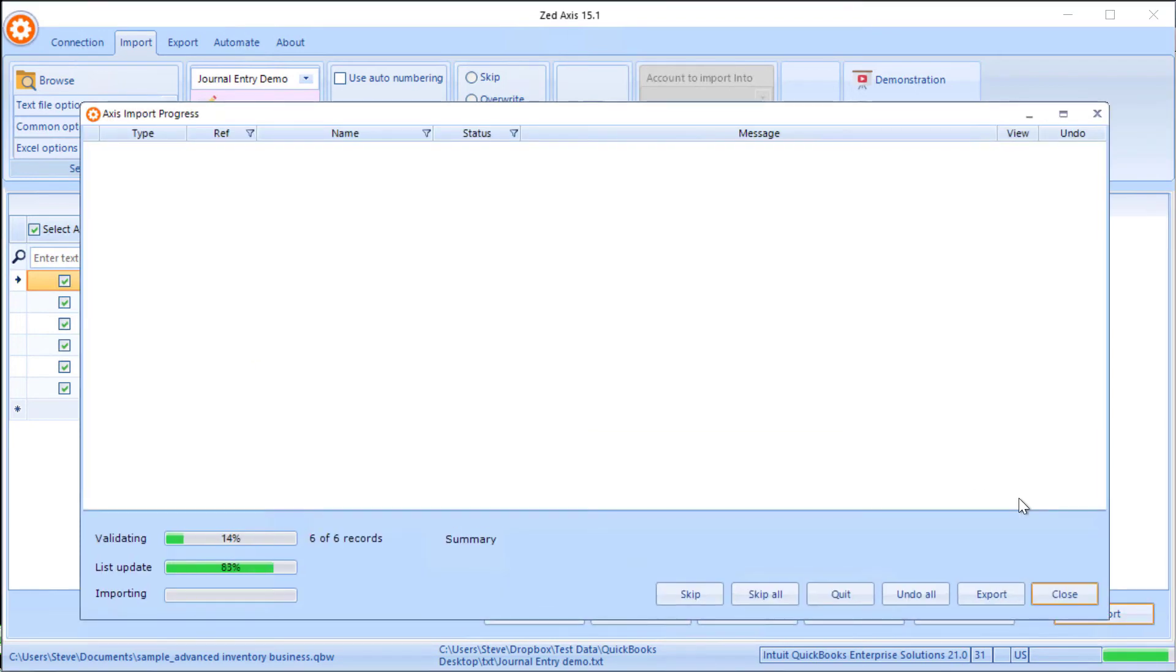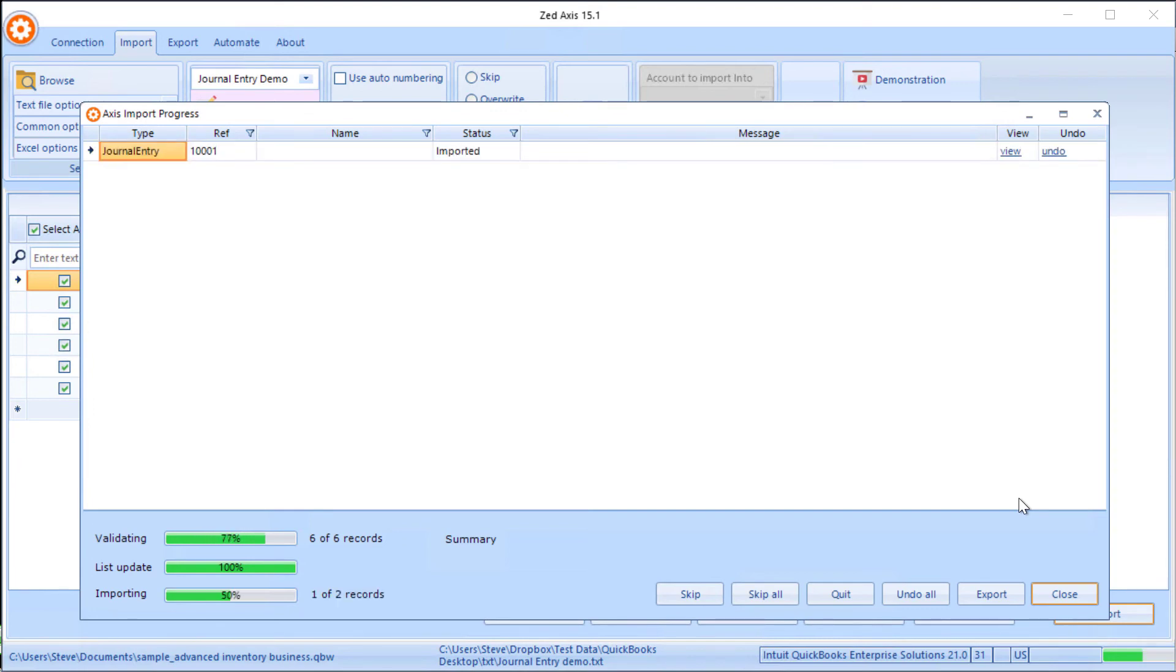Z-Axis will validate the data to make sure it's in the correct format and begin the process of importing that into QuickBooks.